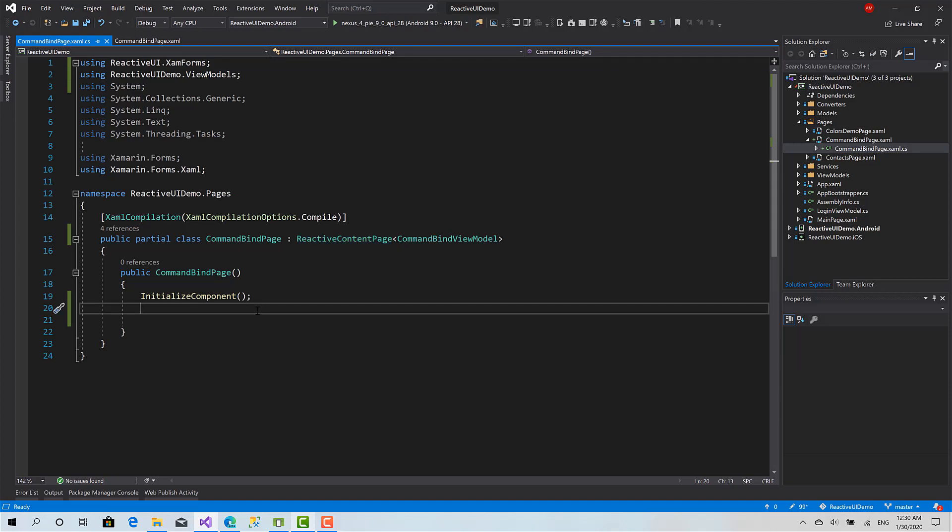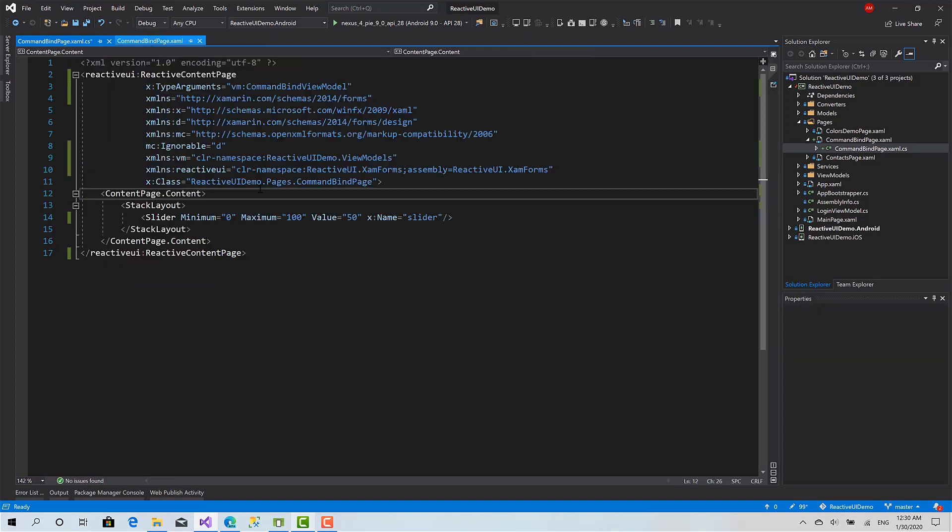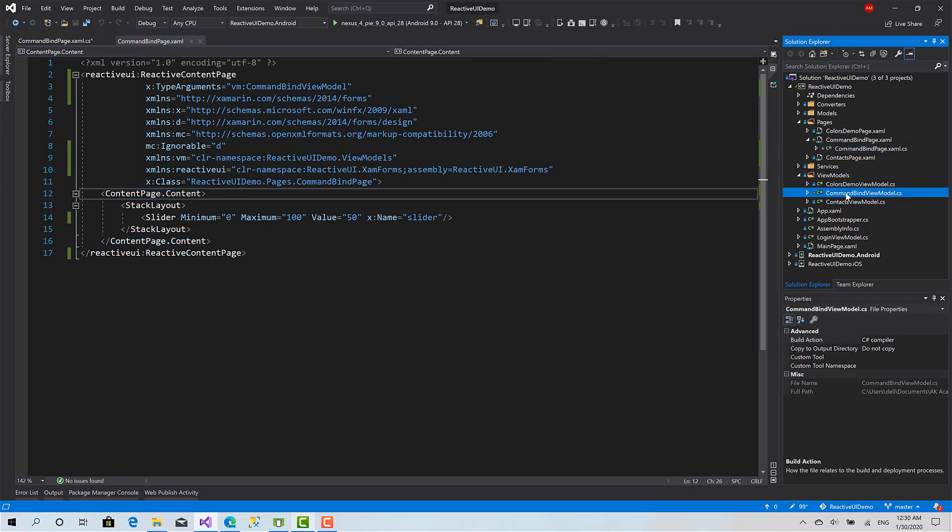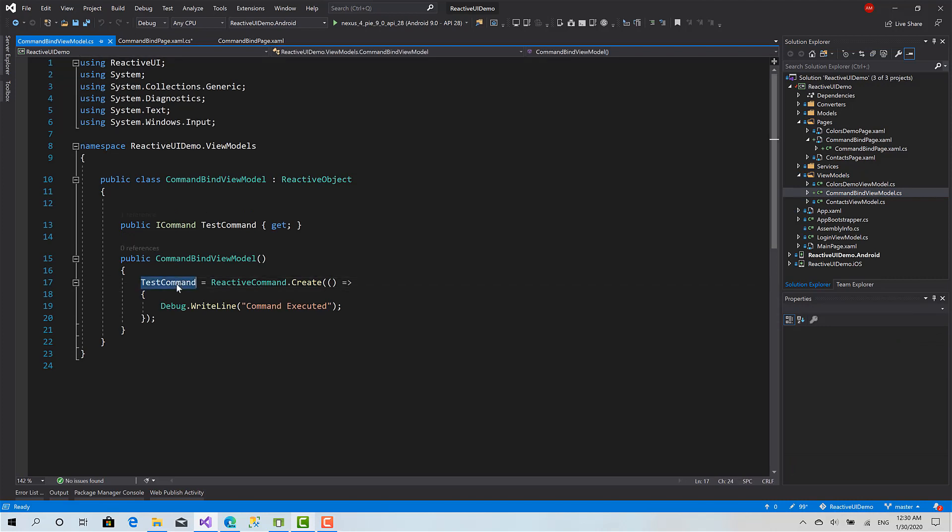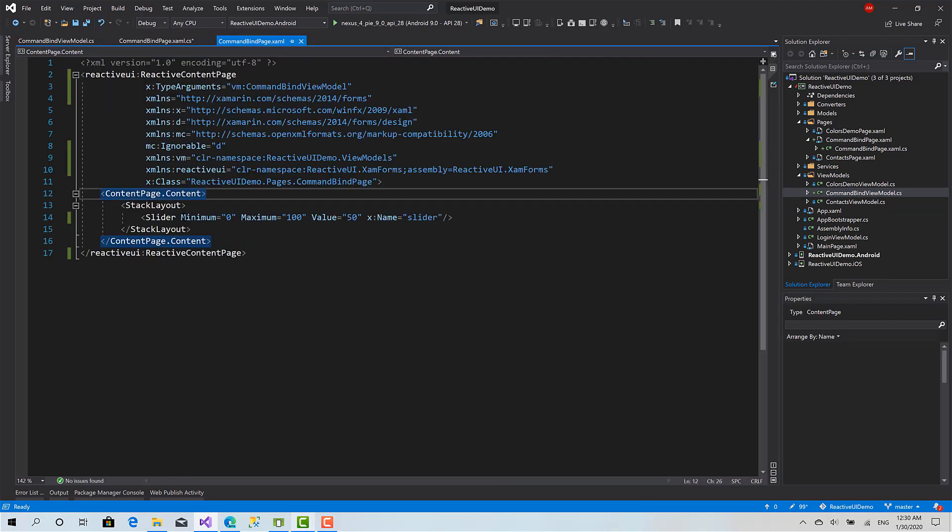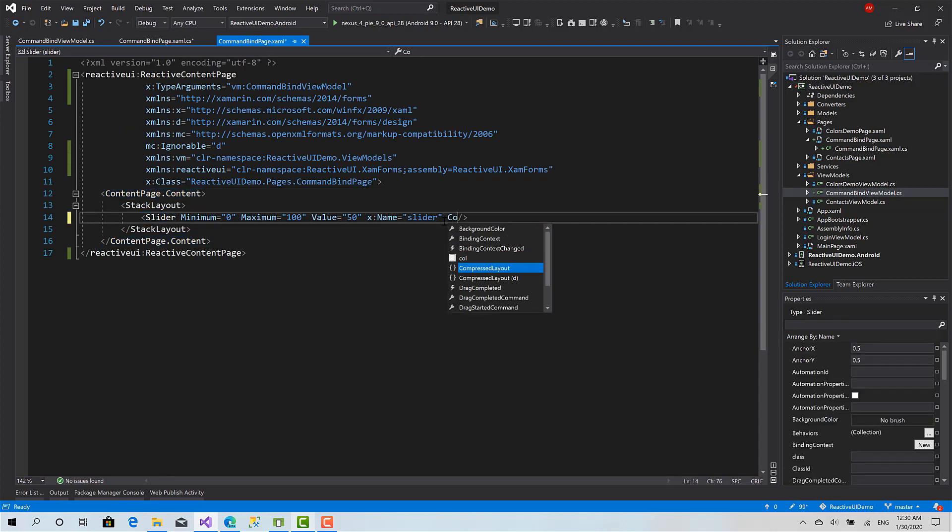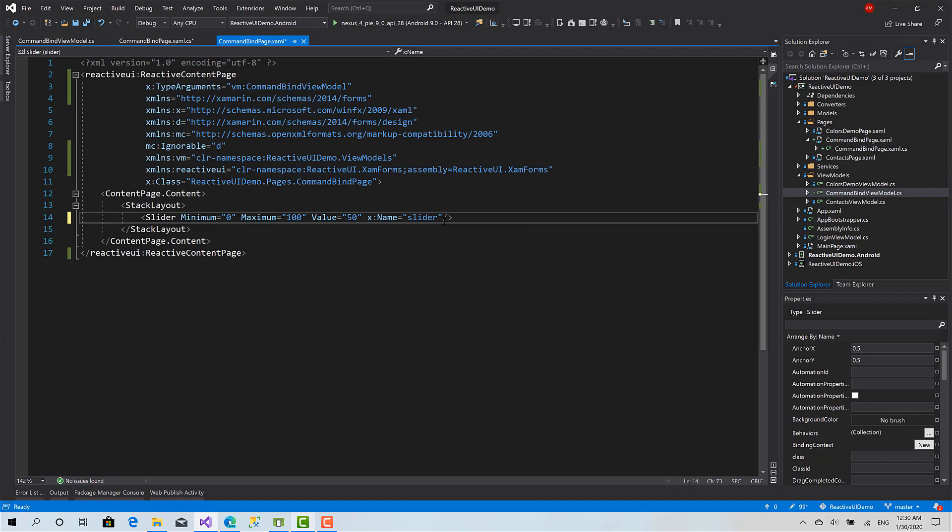Now I want to execute the command I have created in CommandBindingViewModel called TestCommand whenever I change the value of the slider. As you can see here, I don't have a command property. In such a situation we use something called behaviors, but ReactiveUI provides us with a more flexible way.